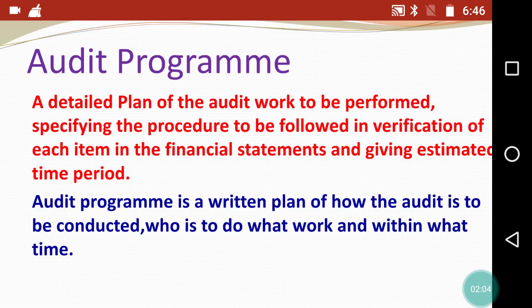Audit program is not an oral document — audit program is a written document. It is very important. So remember: audit program is a written plan of how the audit is to be conducted.